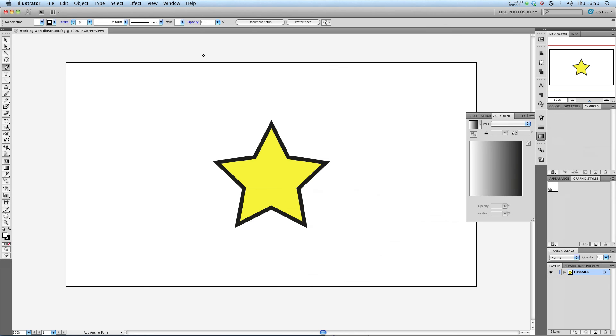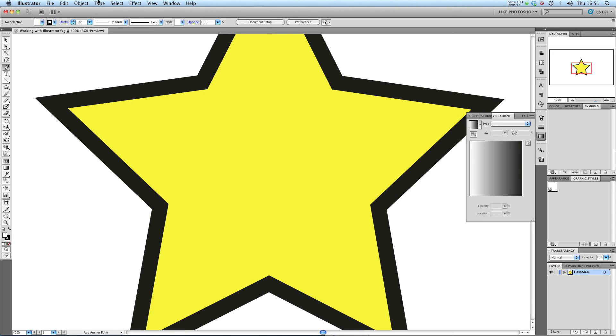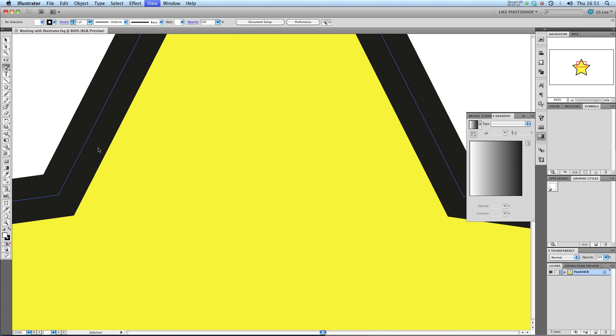And you can see, there we go. We get our 1280x720 work environment from Flash. If I zoom into that, you can see we've got nice crisp vector lines that aren't breaking up into pixels because they're not a bitmap, they're a vector.